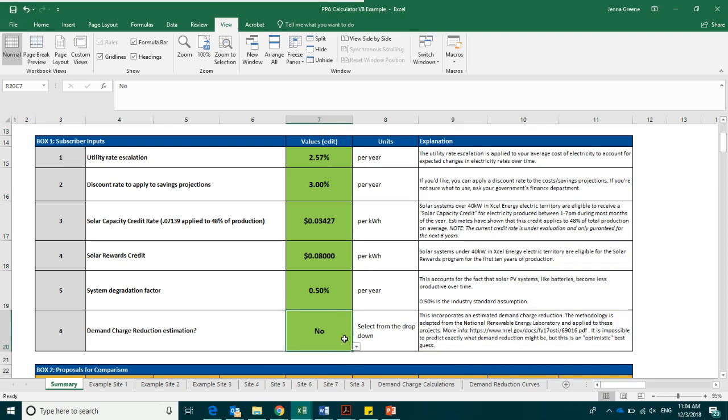If you would like to dive into the math, feel free to explore the demand charge calculations and demand reduction curves pages of this spreadsheet.